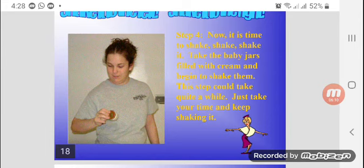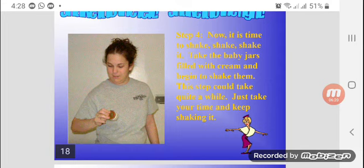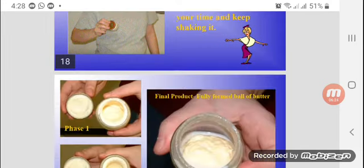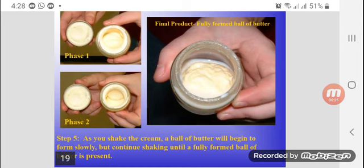Step 4: Now it is time to shake. Take the baby jars filled with cream and begin to shake them. This step could take quite a while, so just take your time and keep shaking.